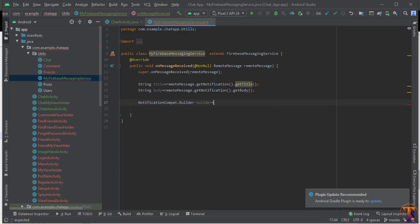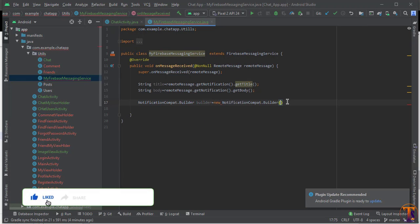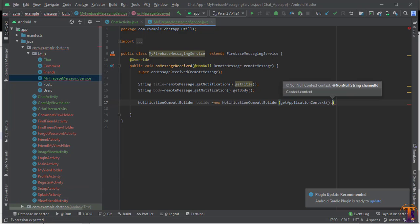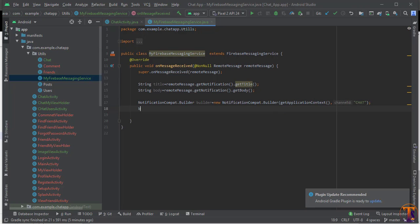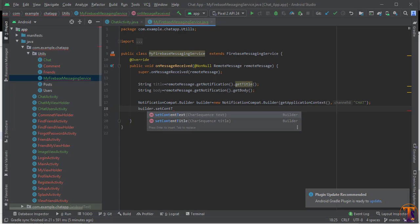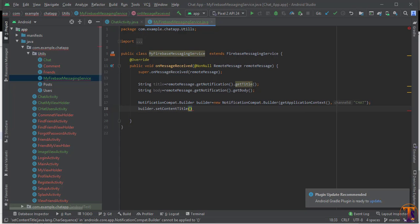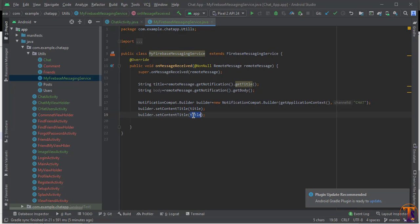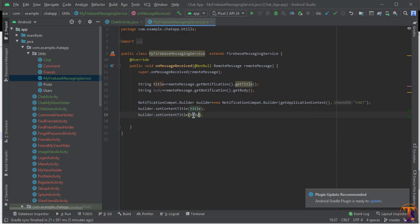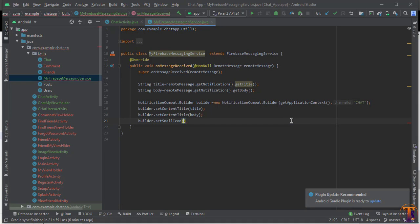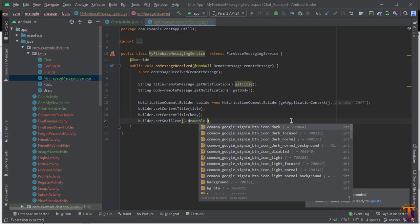Call it builder, equal to new NotificationCompat.Builder. Here we need to pass the context — we will pass getApplicationContext() — and as the second parameter we pass the channel ID, which I'll call CHAT. Then use builder.setContentTitle() and pass the title, duplicate that line and pass the body for setContentText(), and set builder.setSmallIcon(R.drawable.logo).